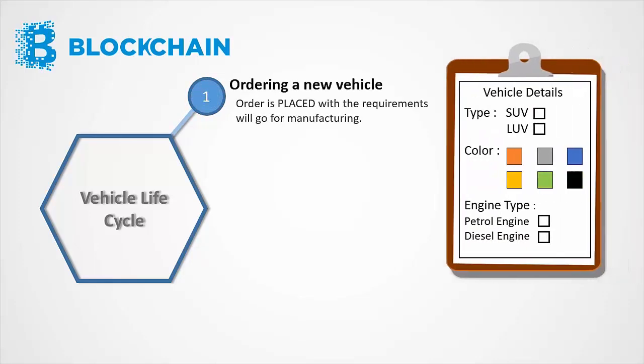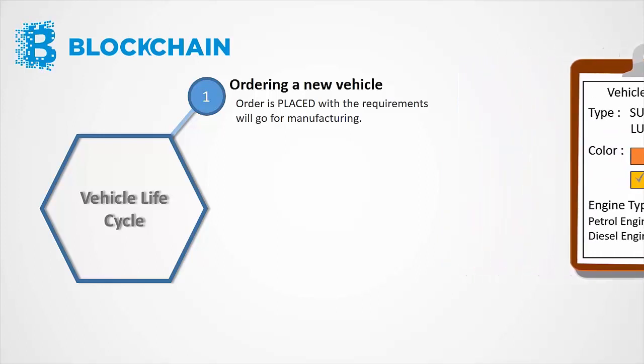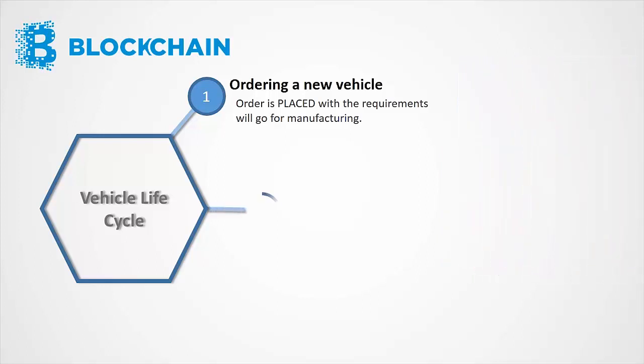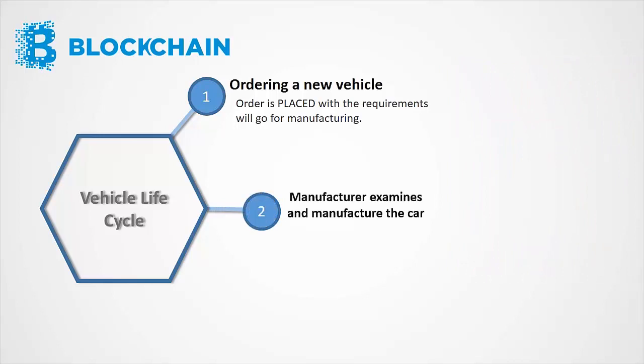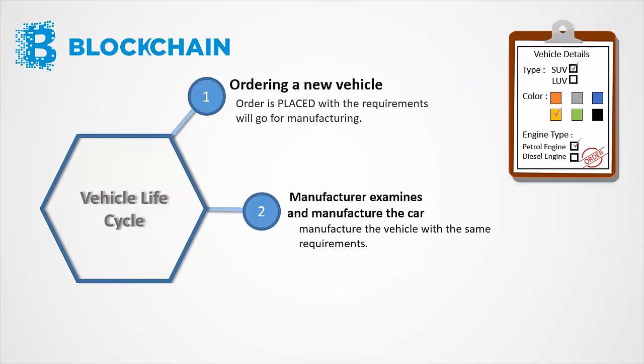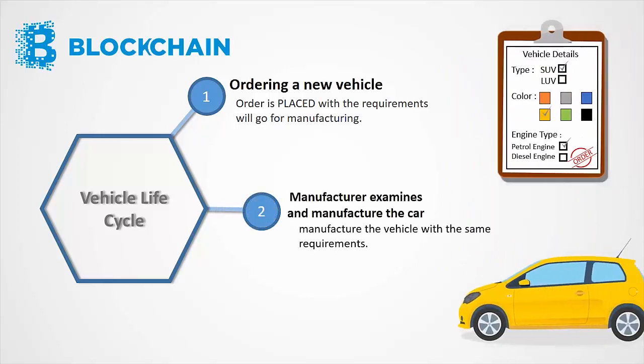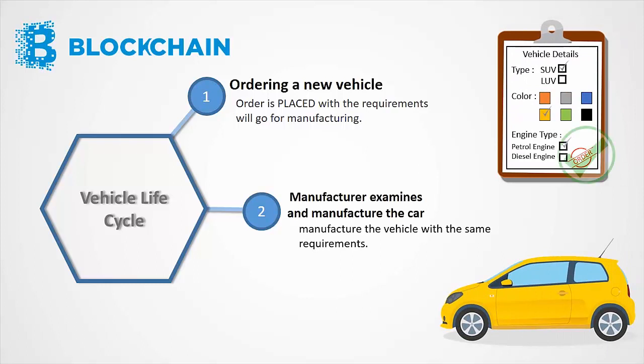with user specifications like make, model, and color of the vehicle. Once the order is placed, the requirements will go for manufacturing. Manufacturer is supposed to examine all the requirements and can manufacture the vehicle with the same requirements.